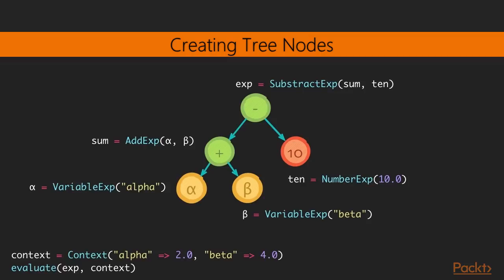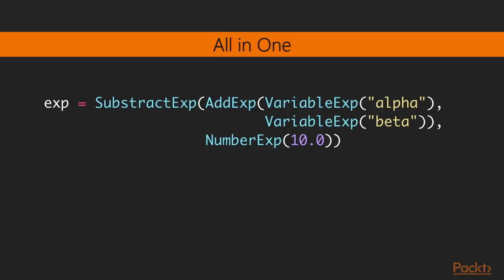So in this case, we bound 2 to the alpha variable and 4 to beta. So if we evaluated this expression, we would get minus 4. Of course, in practice, I'm not going to create individual object for something like this. I'll probably write just a simple or a single statement, creating all the variables or all the tree objects in one go. And then I'll evaluate that expression with the context.